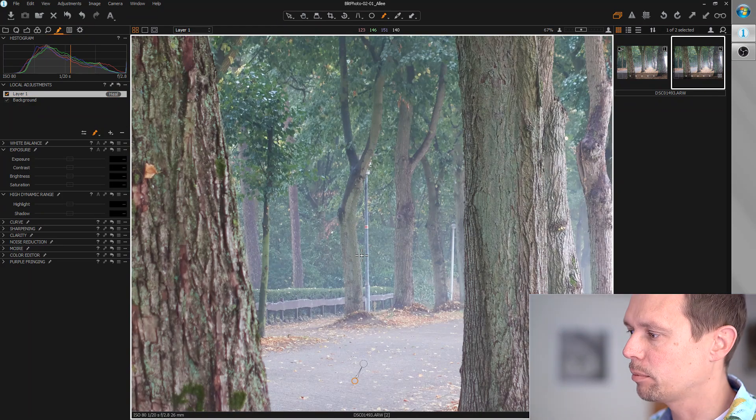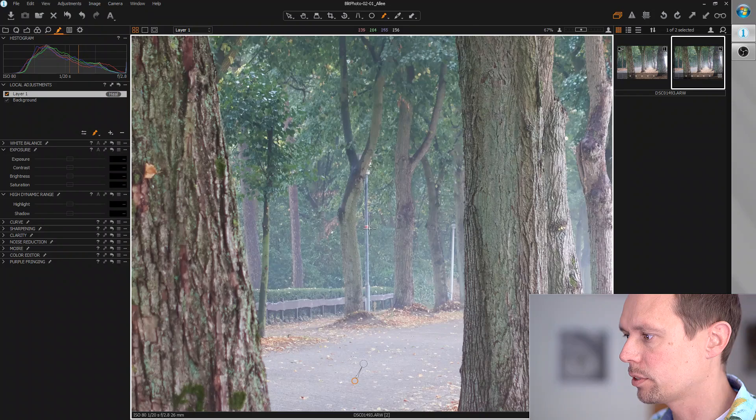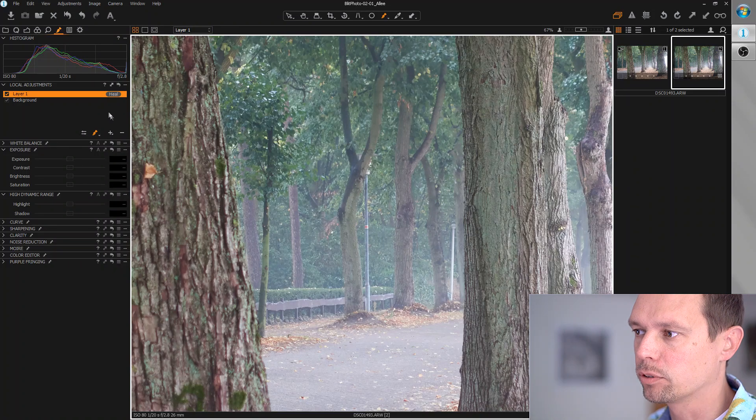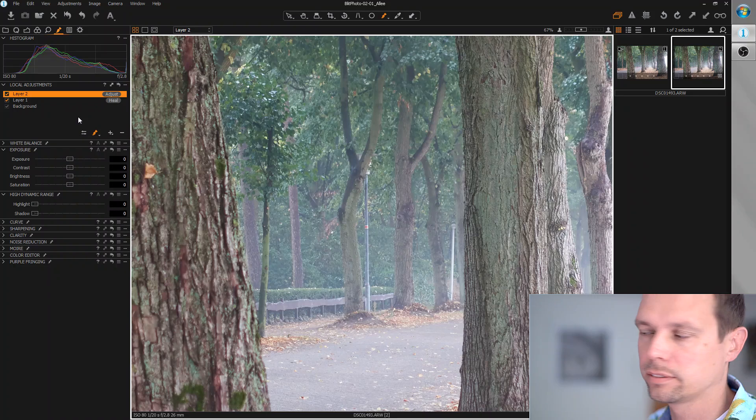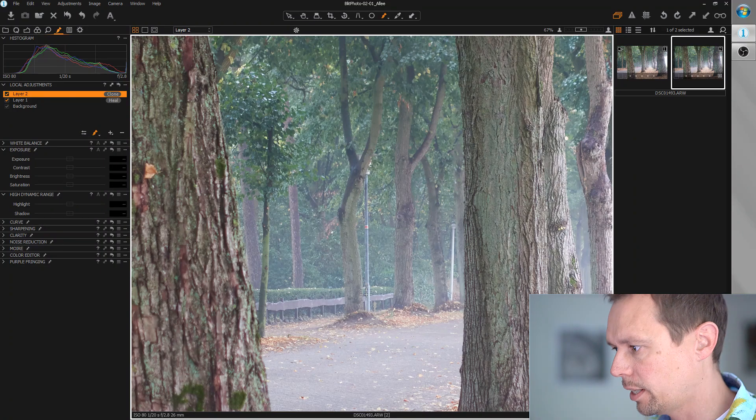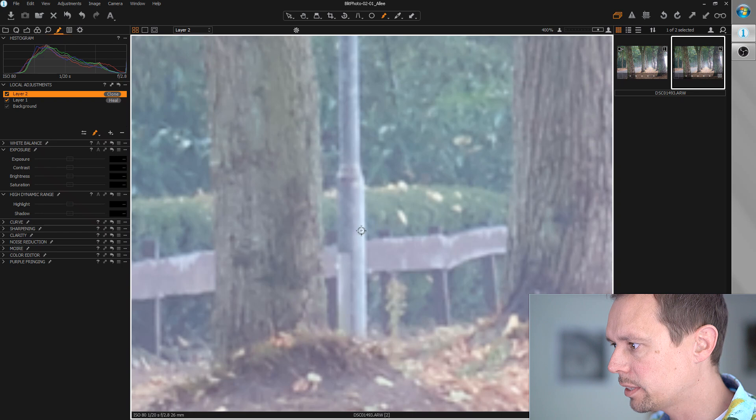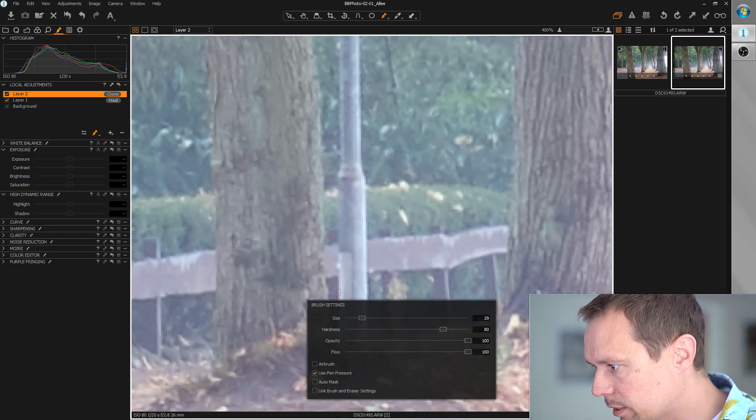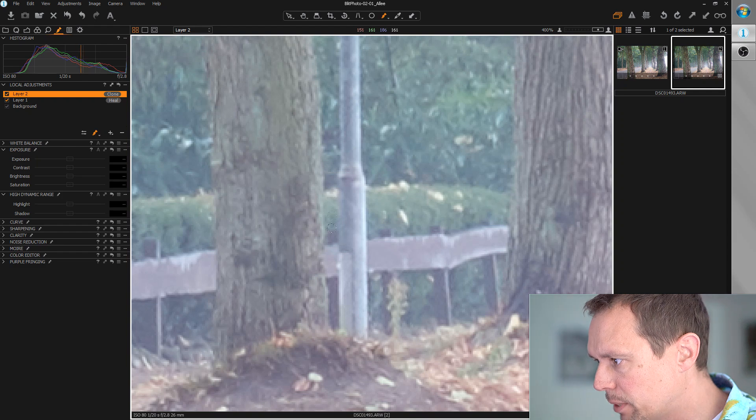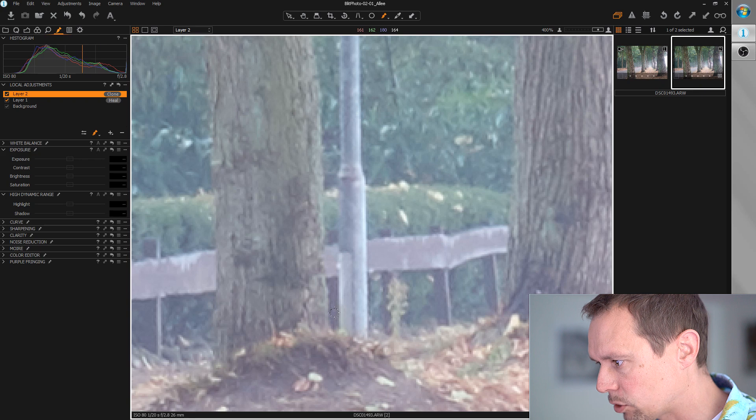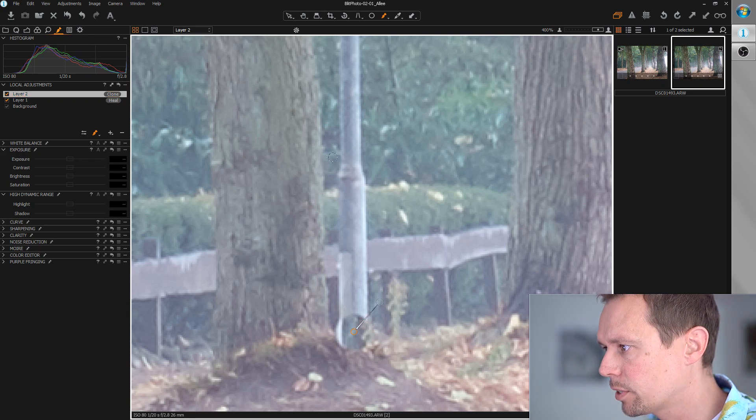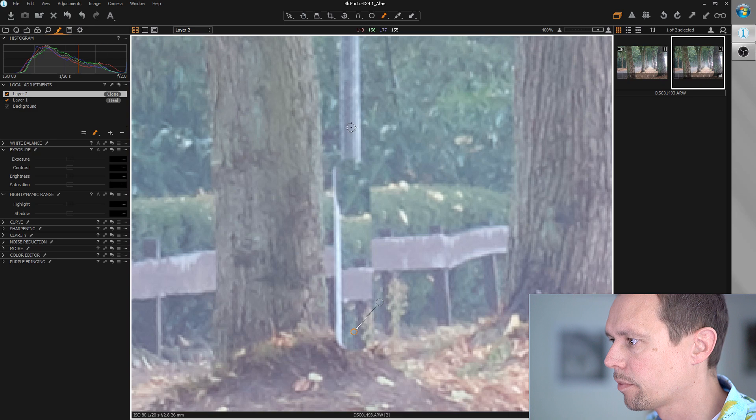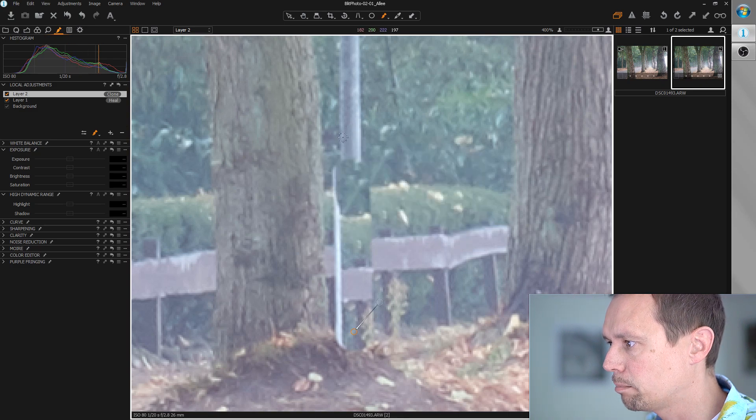The next thing I want to remove is those street lamps here. I'm going to create another adjustment layer, switch to clone, zoom in a bit and choose the right brush size. I want this to be a bit bigger than the lamp itself so I can just draw straight lines with the shift key.